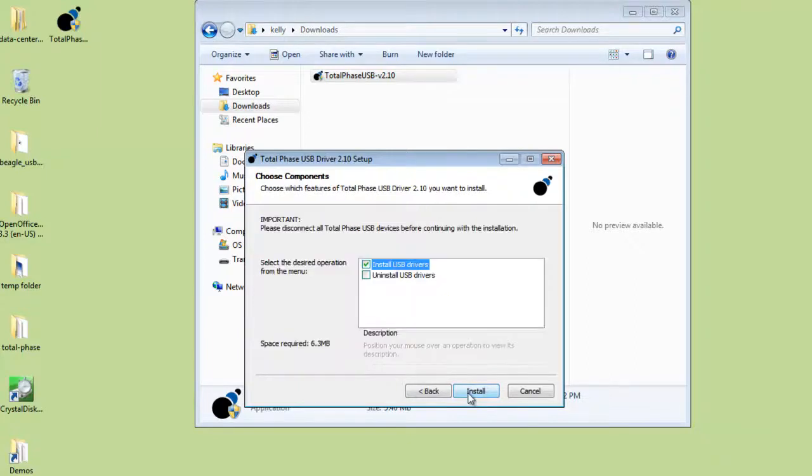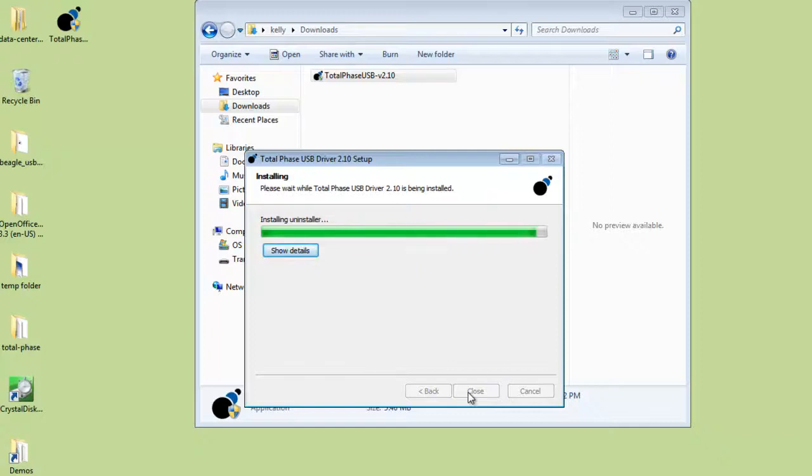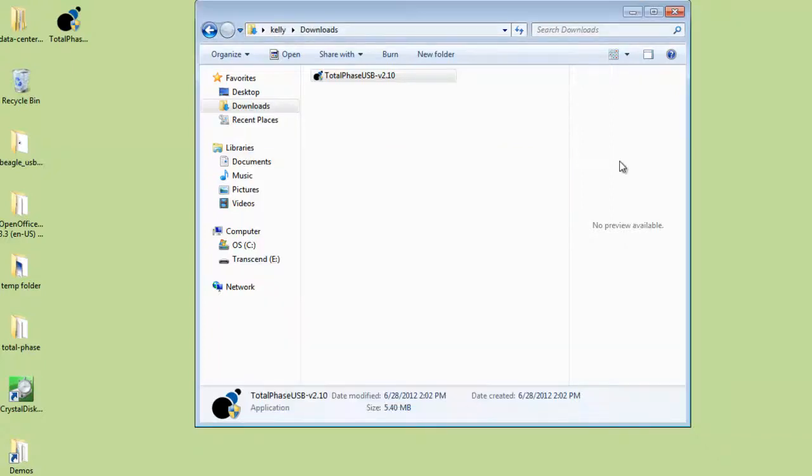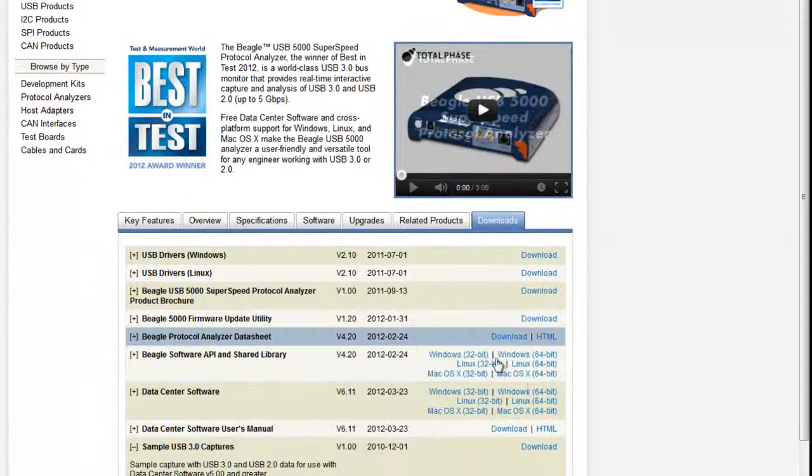This analyzer can monitor USB traffic at speeds of up to 5 gigabits per second. After installing the driver, let's install the Data Center software.